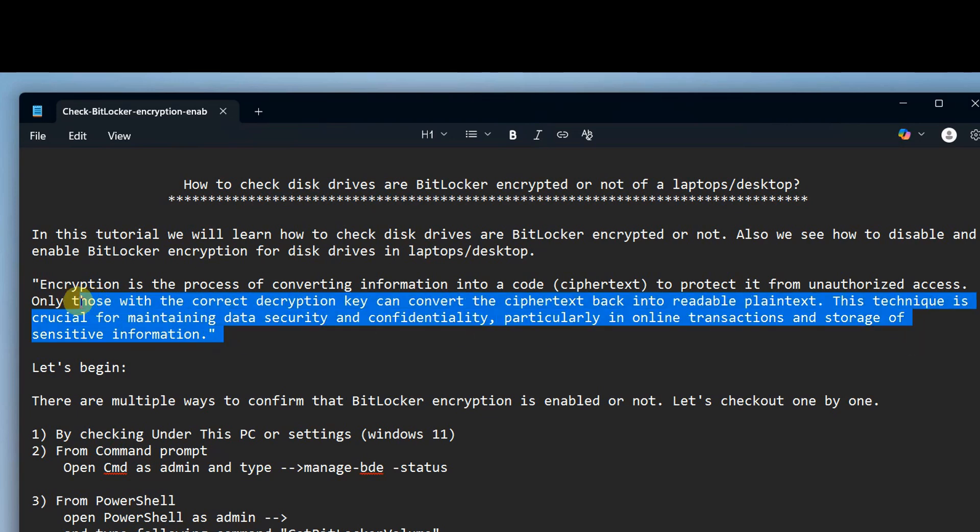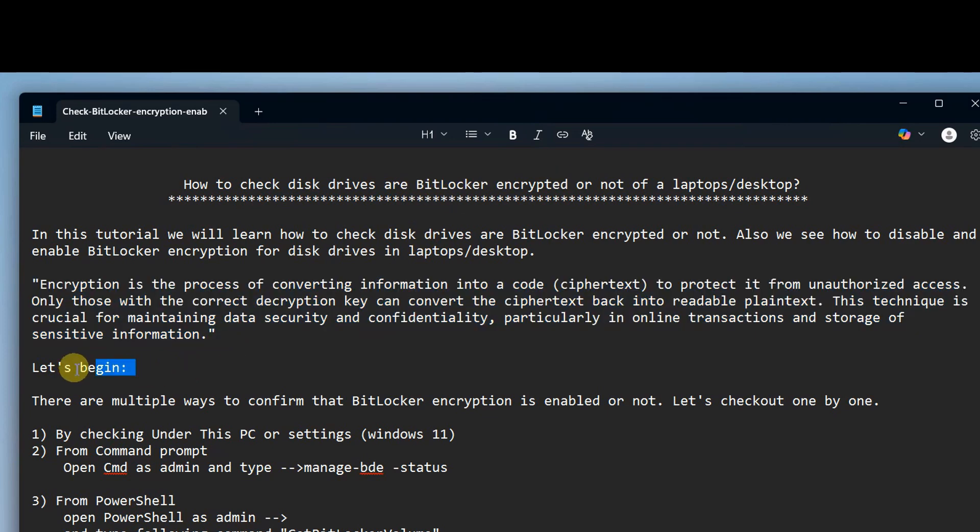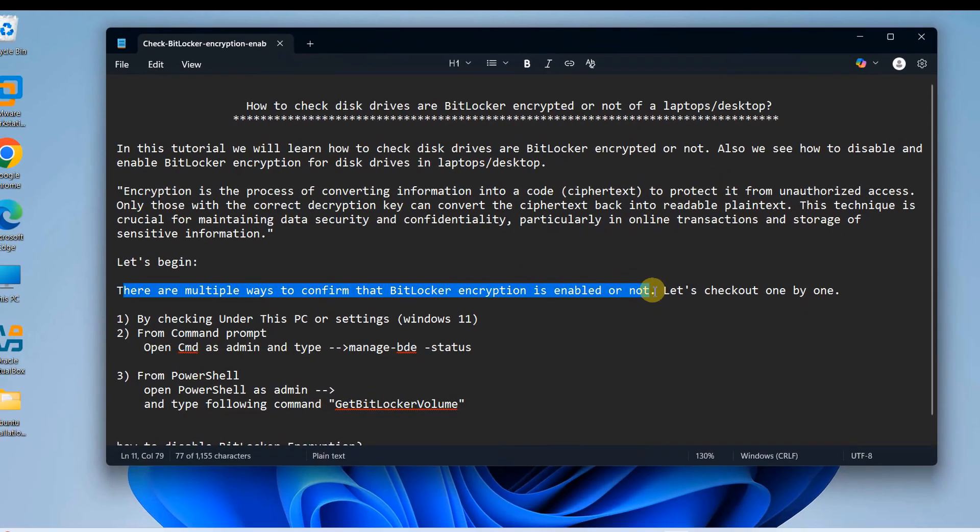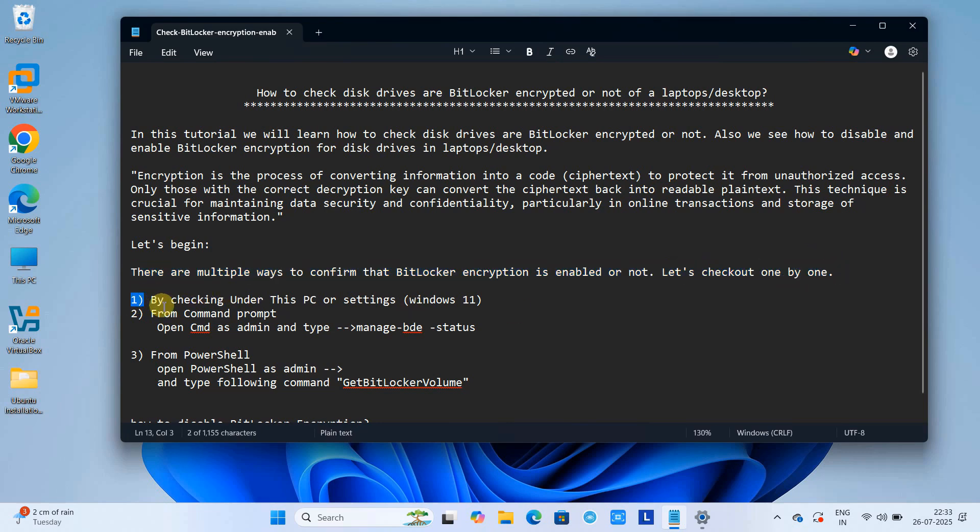This technique is crucial for maintaining data security and confidentiality, particularly in online transactions and storage of sensitive information. Similarly, BitLocker encryption provides data security for your disk drives. There are multiple ways to confirm BitLocker encryption is enabled or not in the system.